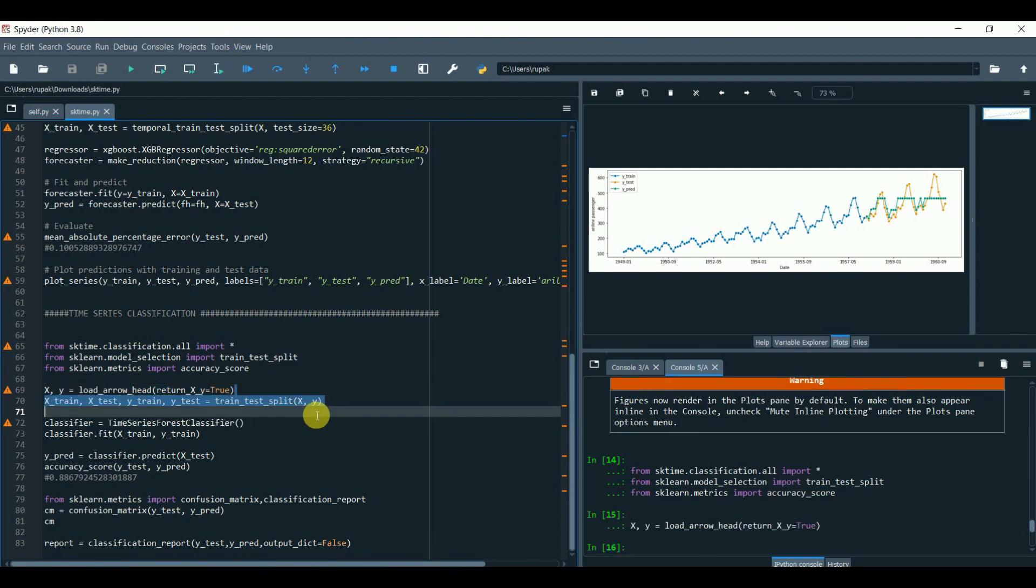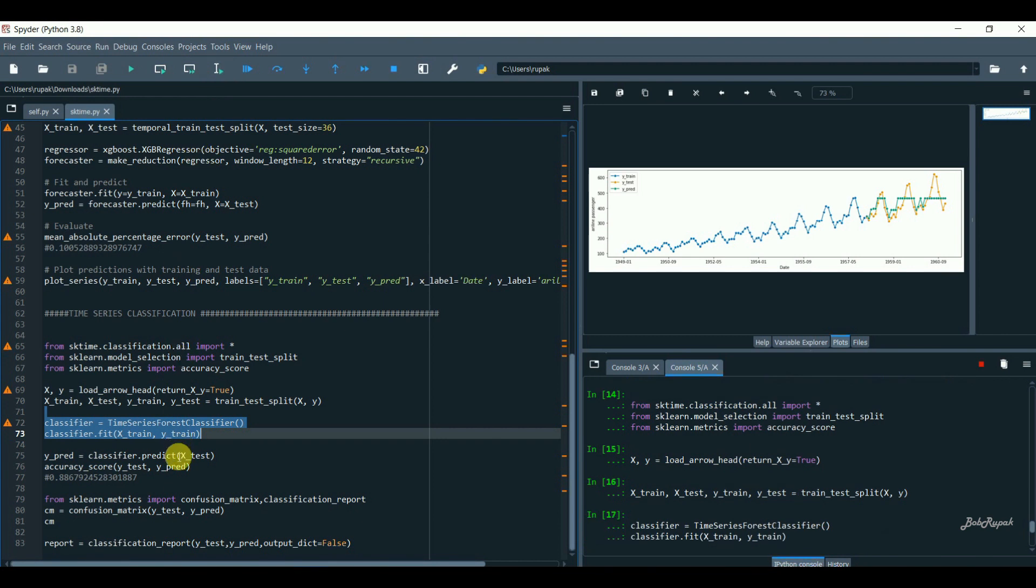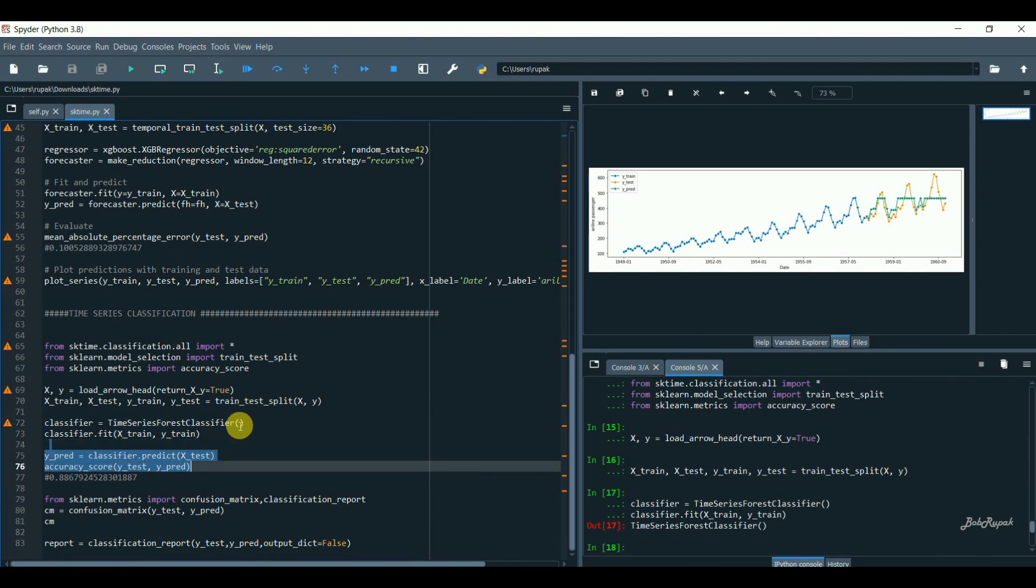Fit it with X_train and y_train. Further, we can also use Optuna or grid search to get the best parameters of the time series forest classifier.